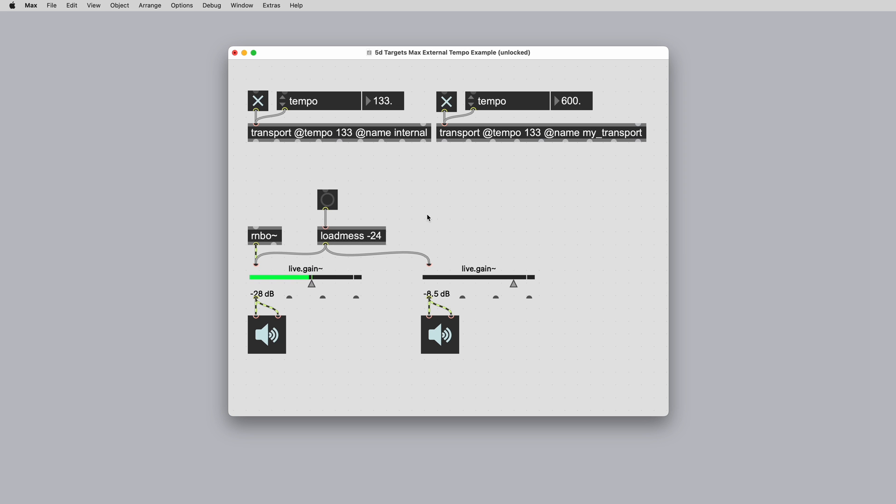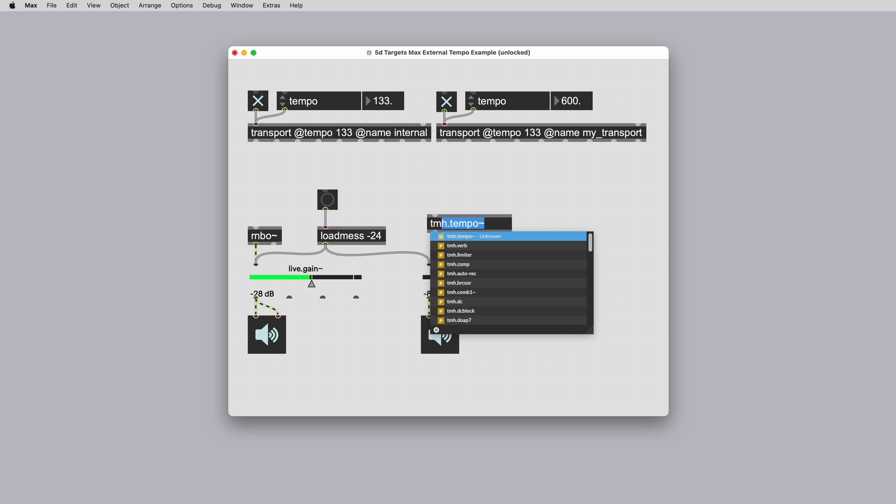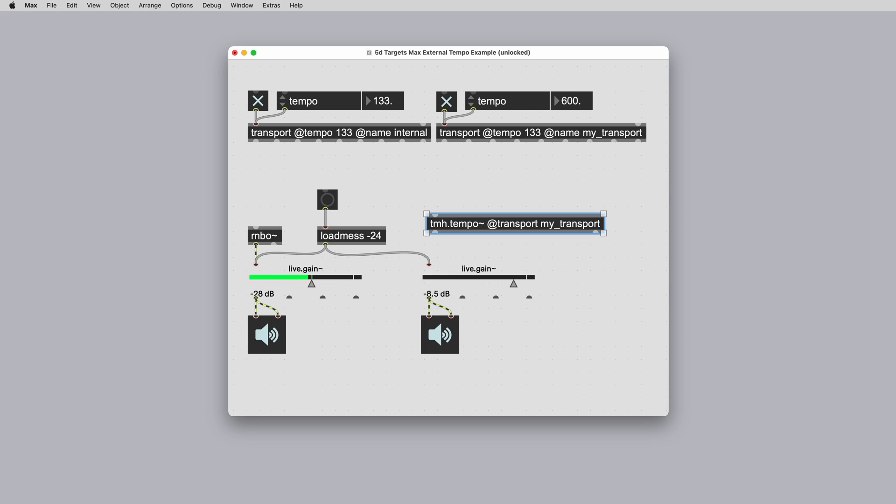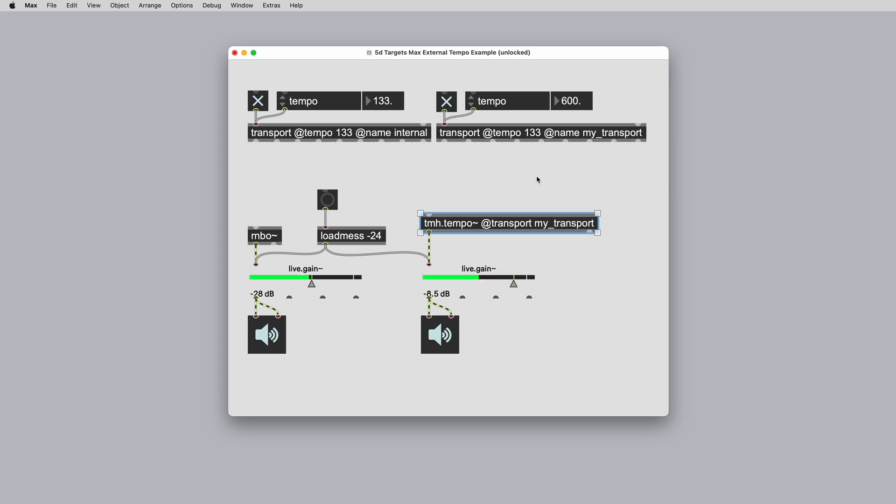When exporting to Max external, you can synchronize to named transports in Max. The translate object is also synced to transport and responds immediately to tempo changes both in Max and on the target platform.